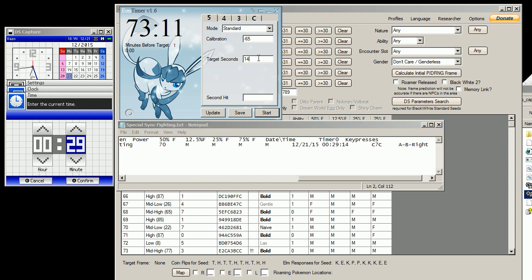Let's go to Eon Timer and we'll put it in 14 seconds. And it says one minute before target, so we have to bump that down to 28.